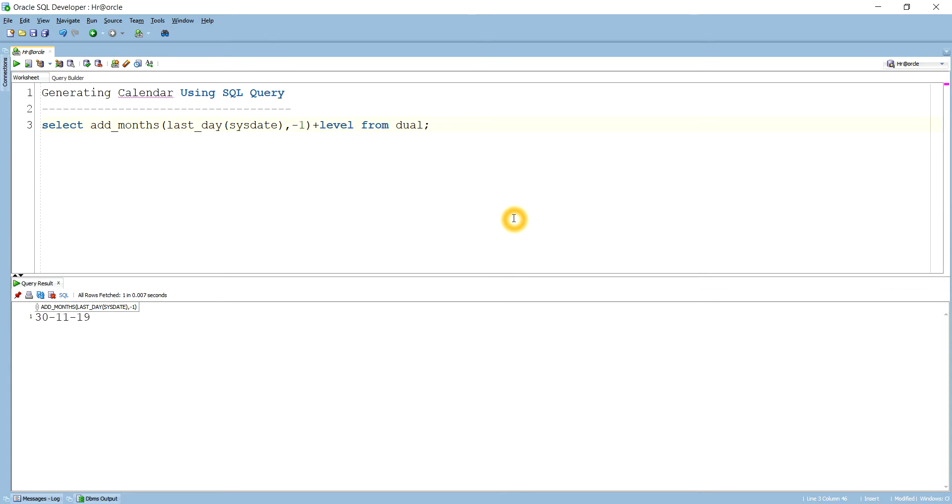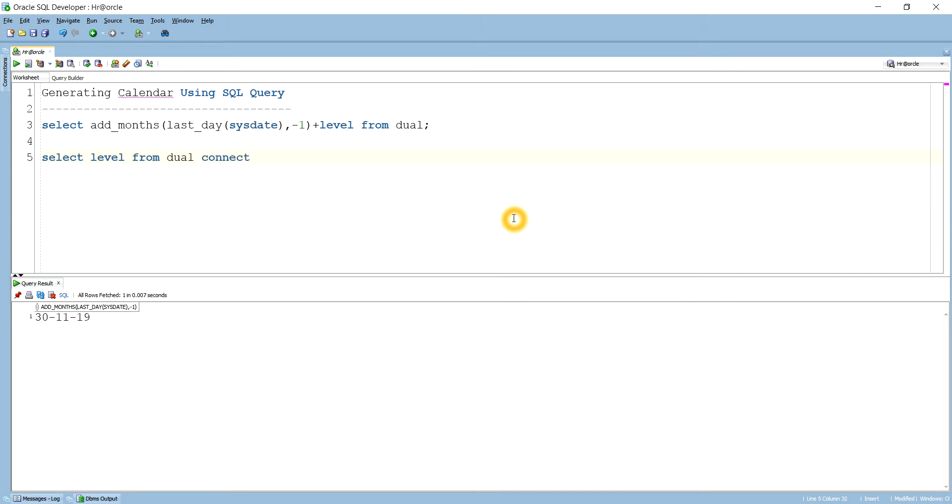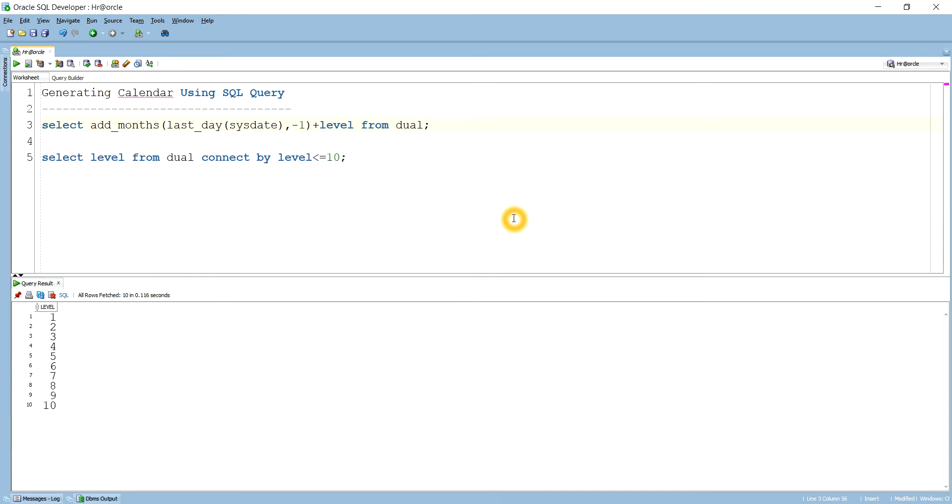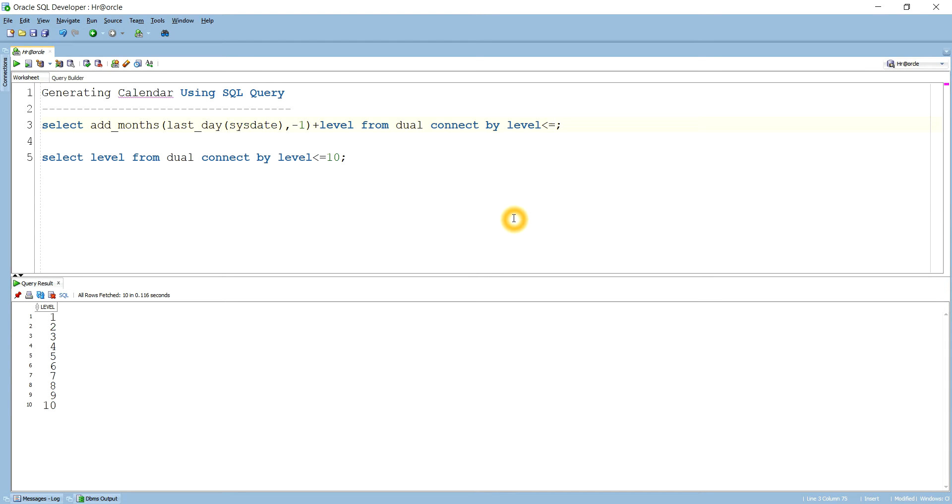Plus 1 means I want to add here LEVEL. You know LEVEL is used in the hierarchical query. If you want to generate 10 numbers, then how can I write? You can write like SELECT LEVEL FROM DUAL CONNECT BY LEVEL less than equal to 10. You see it generates 10 numbers like that. Here I want to generate for the particular month how many days it have. I want to generate that number of records. So, FROM DUAL CONNECT BY LEVEL which will be less than equal to TO_CHAR of...